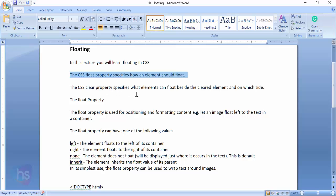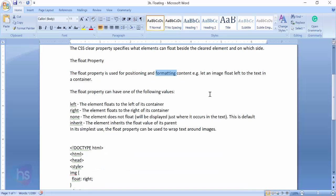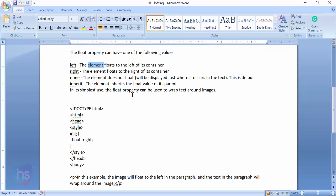The CSS clear property specifies what elements can be floated beside the cleared element, on which side. The float property is used for positioning and formatting content. For example, let an image float left to the text in a container. The float property can have one of the following values: left - the element floats to the left of the container.